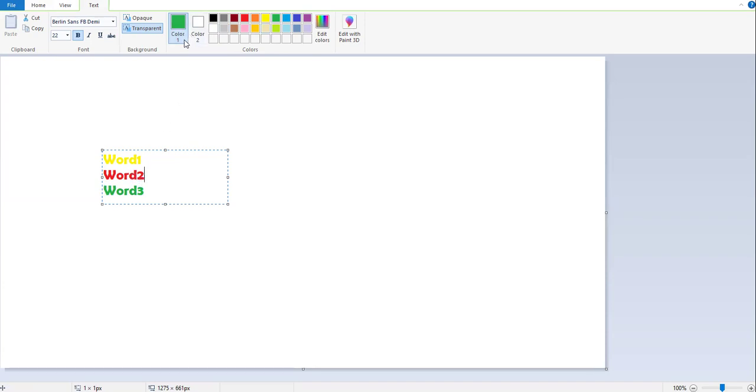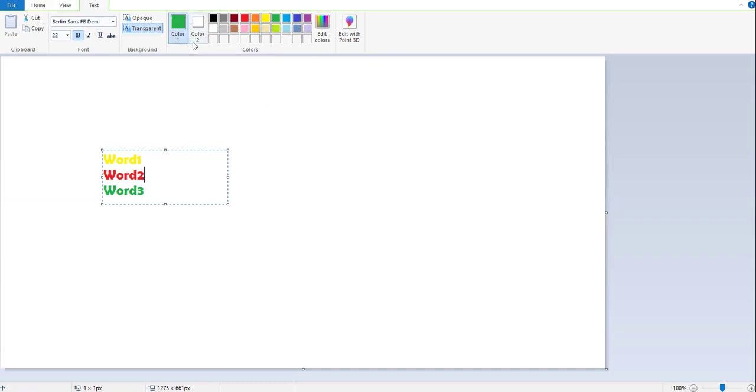Remember, color 1 is a text color. And color 2 is a background color of the words or the text box.